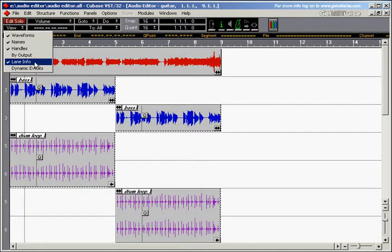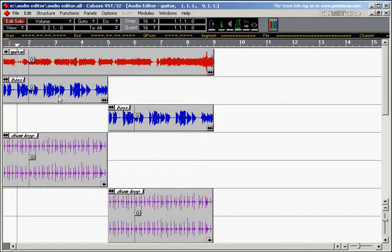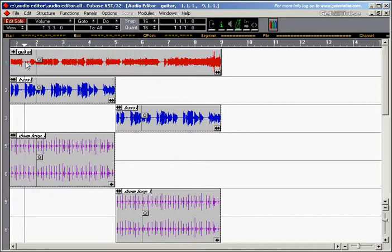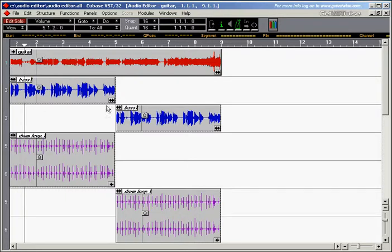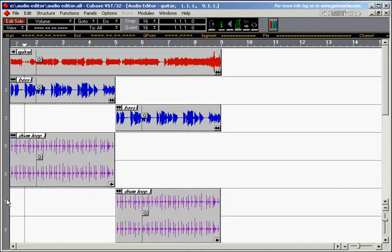This is the lane info on the left side. Now we can see what channel these segments are playing on. The guitar segment is playing on channel 1, the bass segments are both playing on channel 3, and the drum loop, which is a stereo file, is playing on channels 5 and 6.